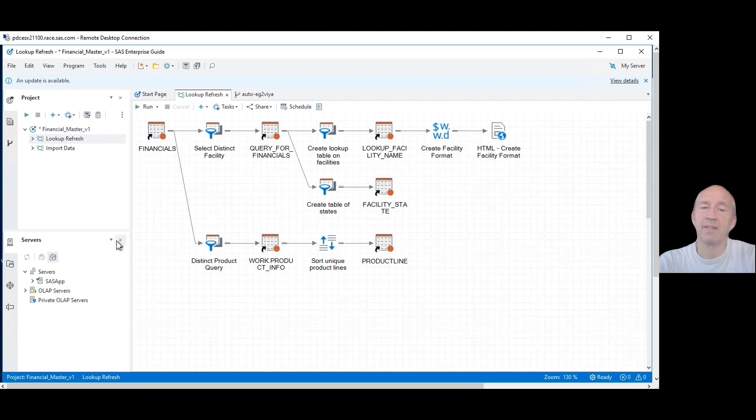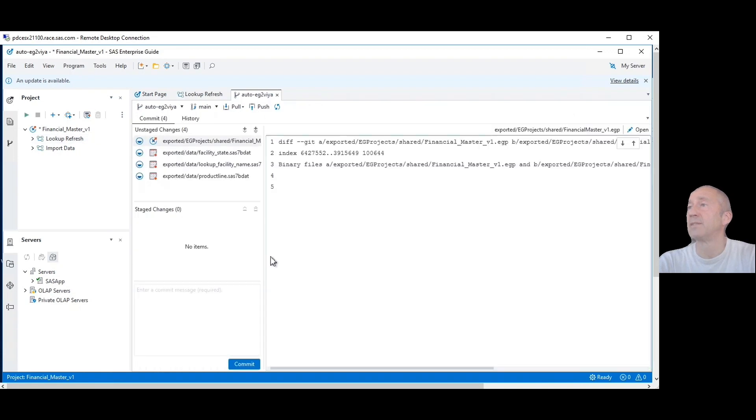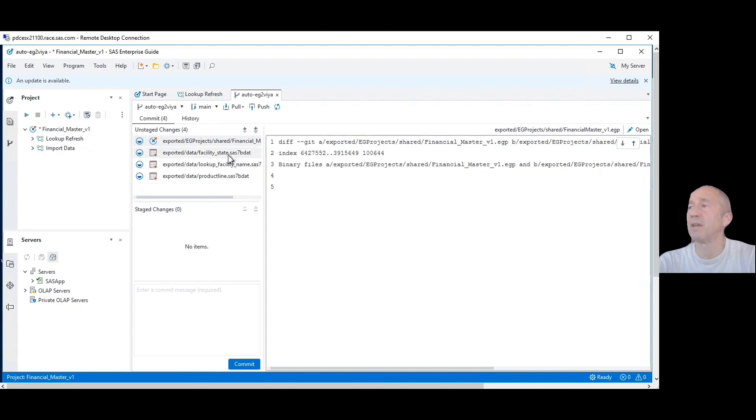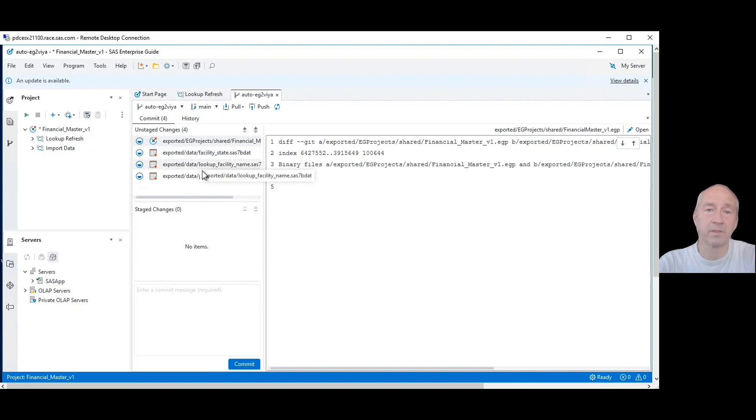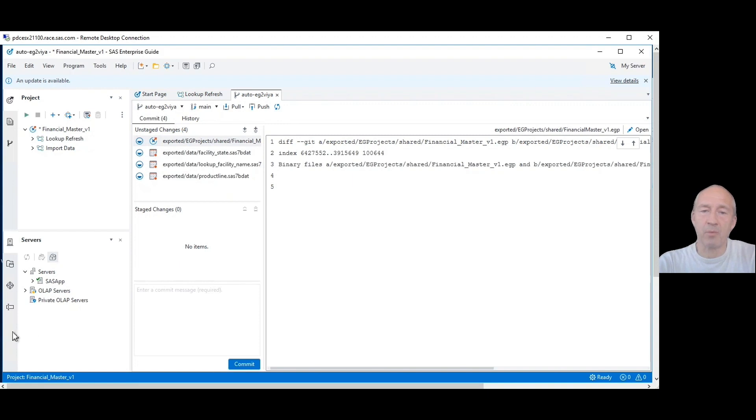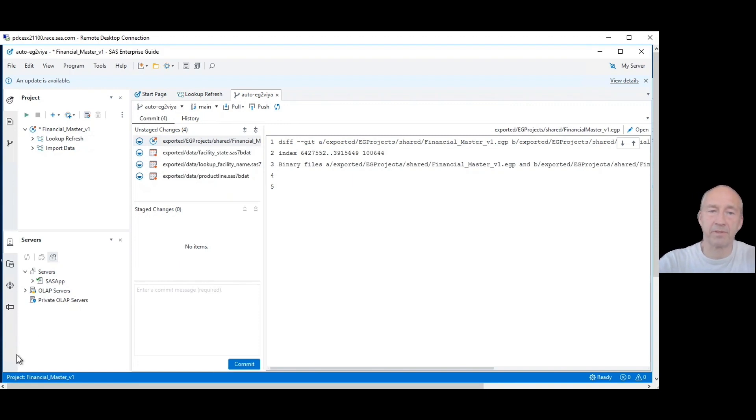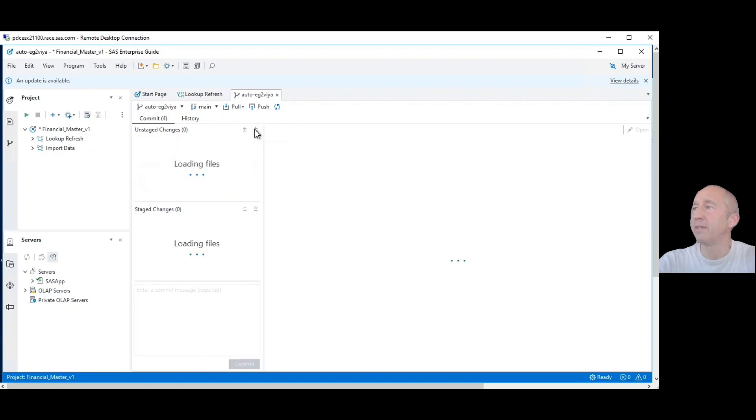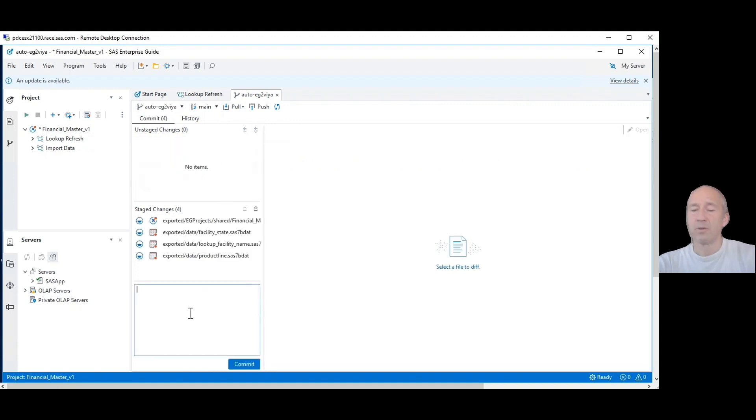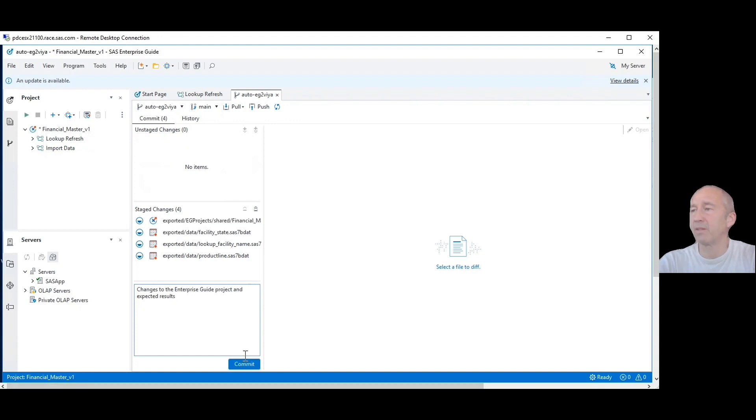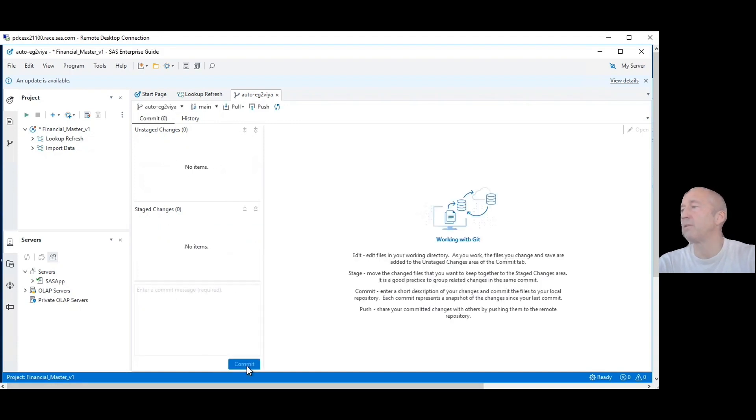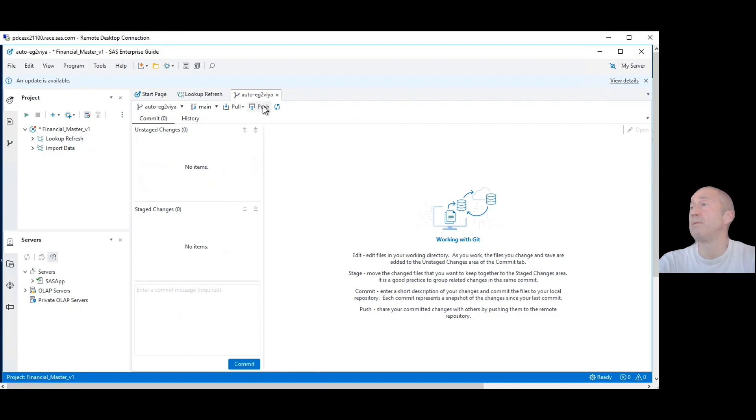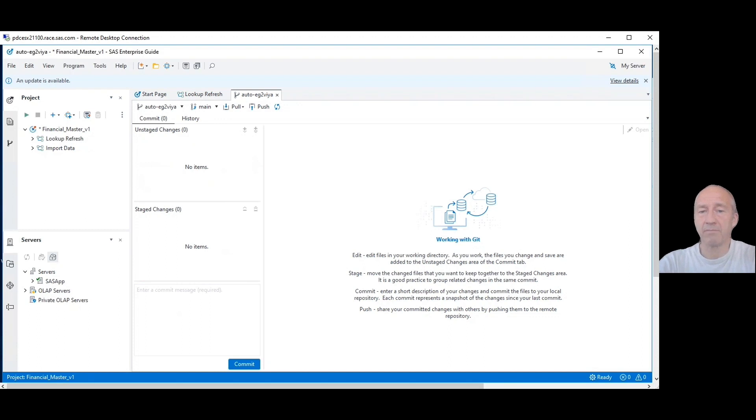The nice thing is that Enterprise Guide comes with a pretty good user interface to Git, as you can see here. Now it sees that we have changed this Enterprise Guide project. We have the data from the lookup tables as expected results, and they're ready to be staged and committed. Once committed, we can push those changes back to the central repository. So we'll do that now and just hit the stage all. We'll give a nice comment, that's what you should do when you commit. So we are now committing to the local repository and we push those changes to the central repository to GitHub.